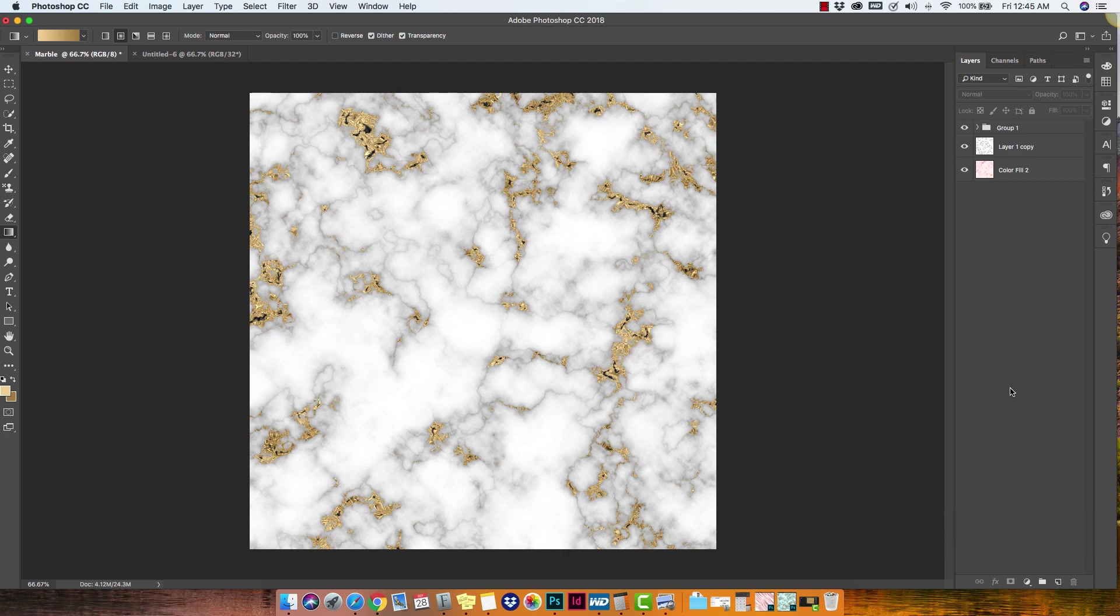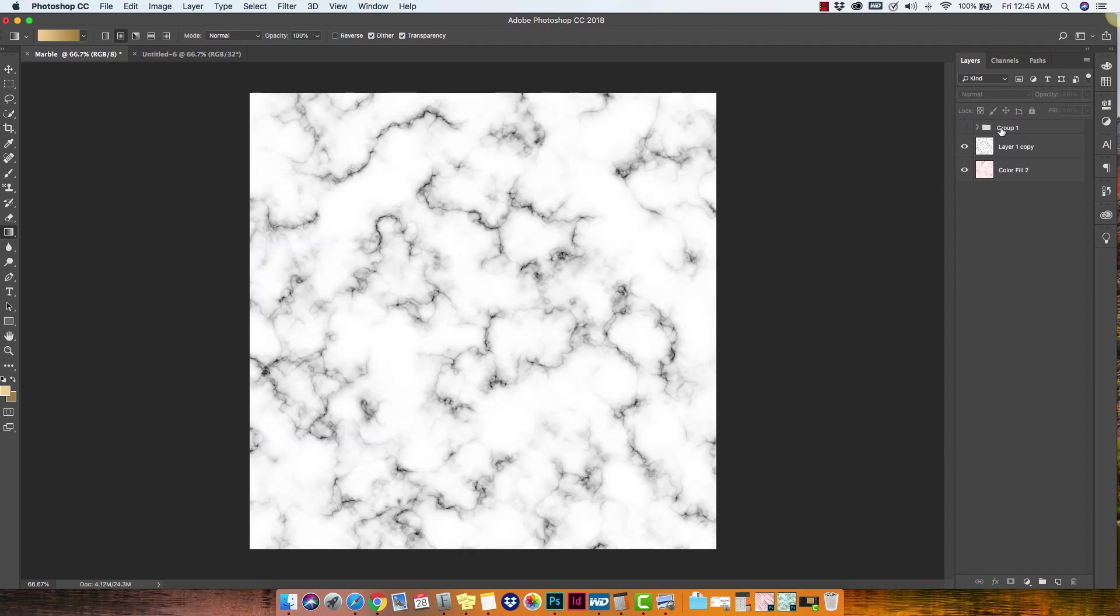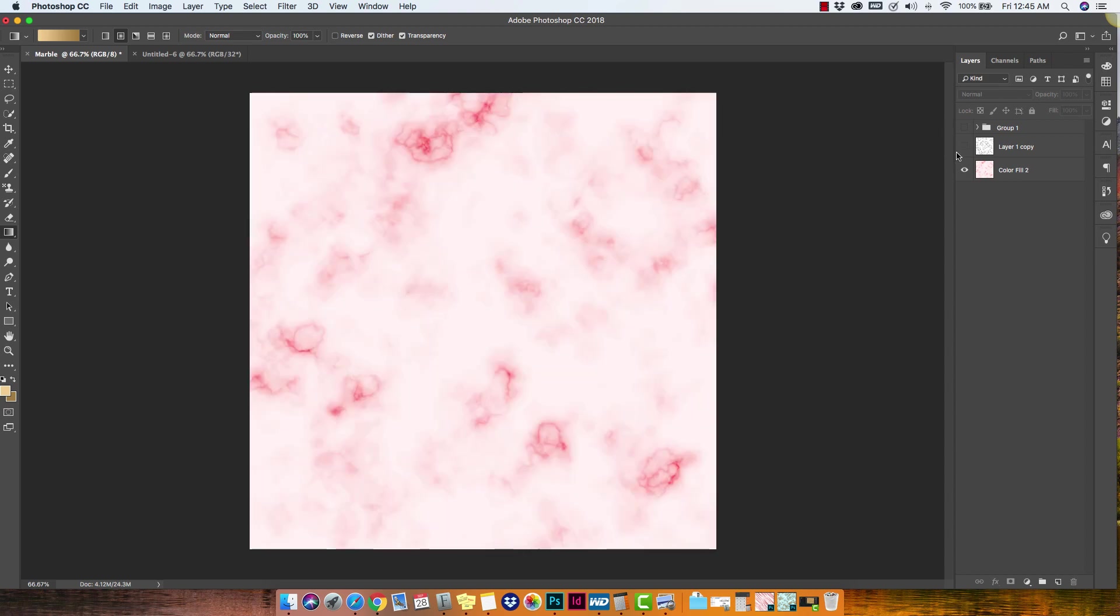Hey there, Mercedes here from PrettyWebs.com and I've got another tutorial inside of Photoshop for you today. This time we're going to be making a marble texture from scratch. Our end product is going to look something like this. And I'll also show you how to create just a simple marble effect and how to do colored marble as well. So let's get started.